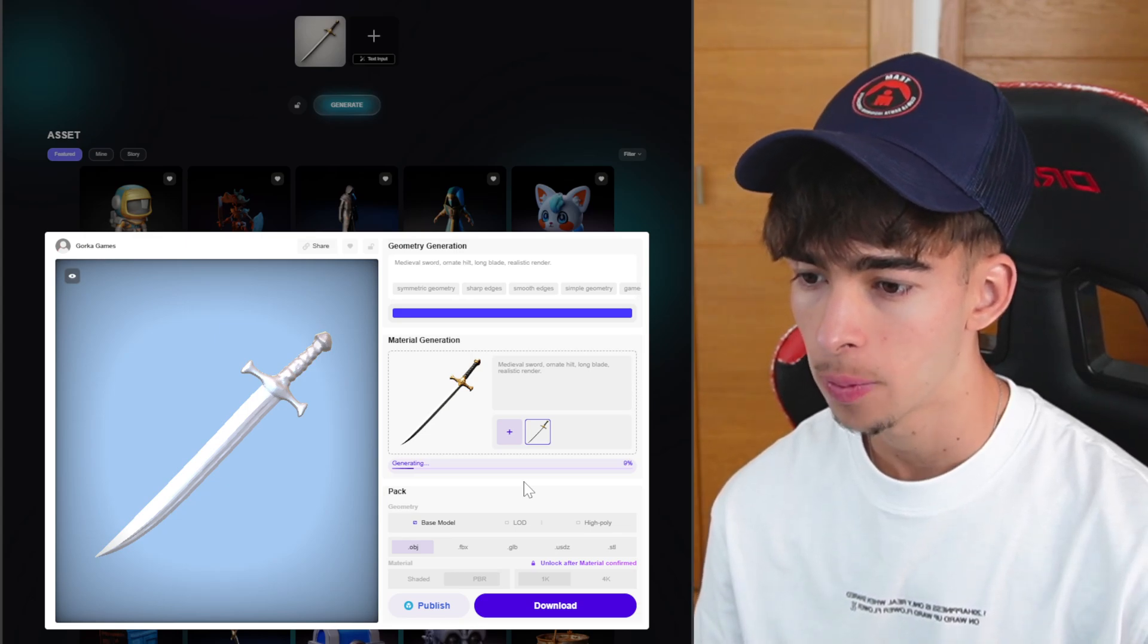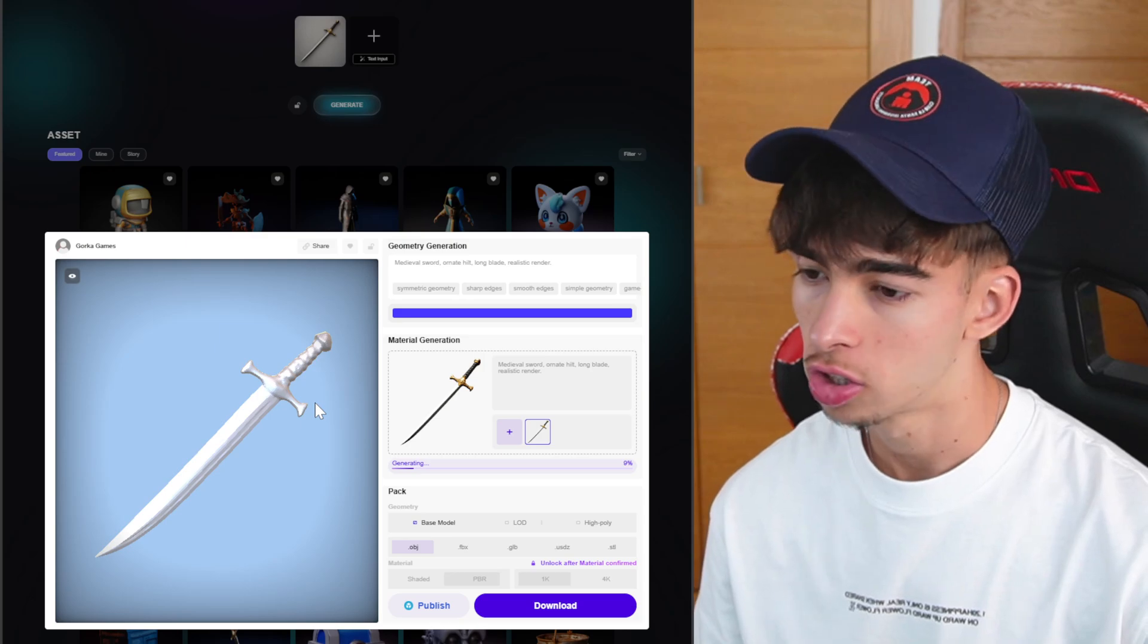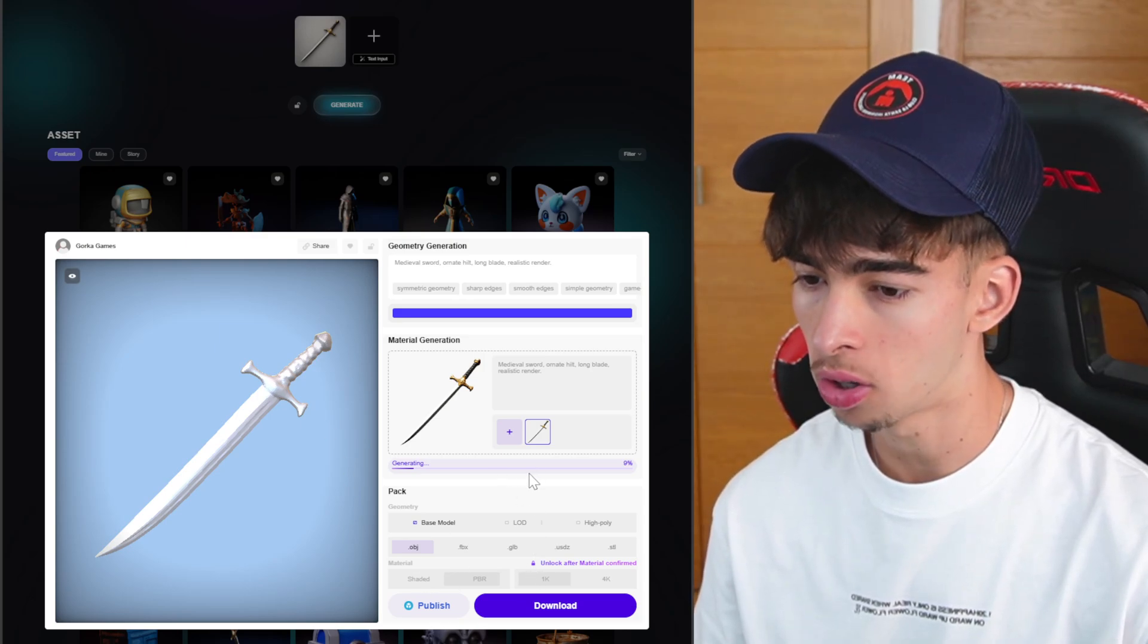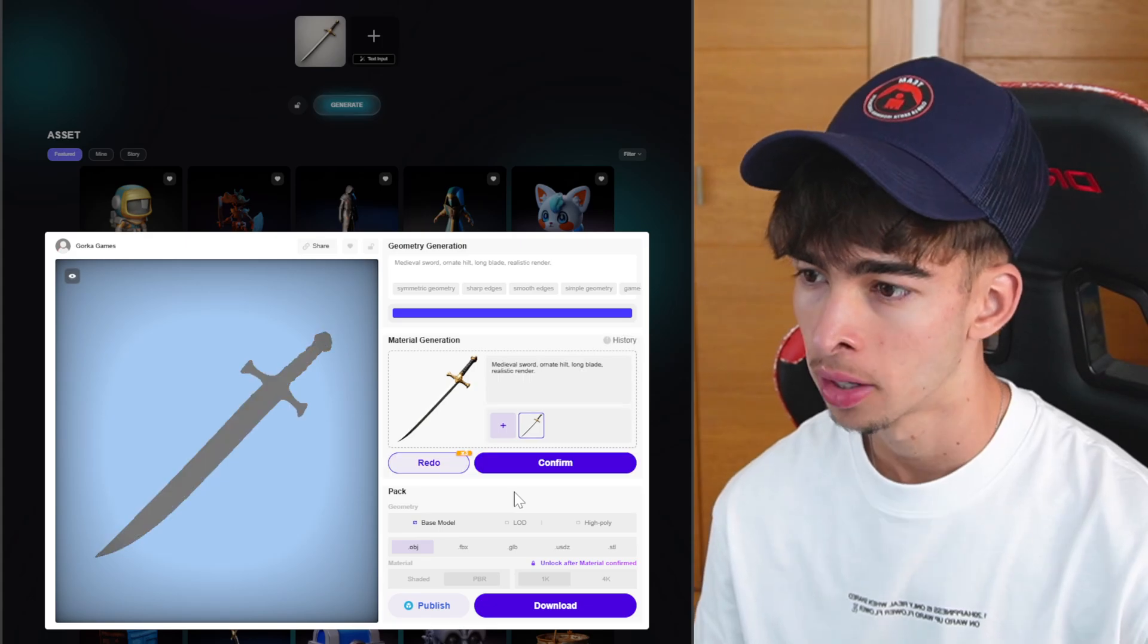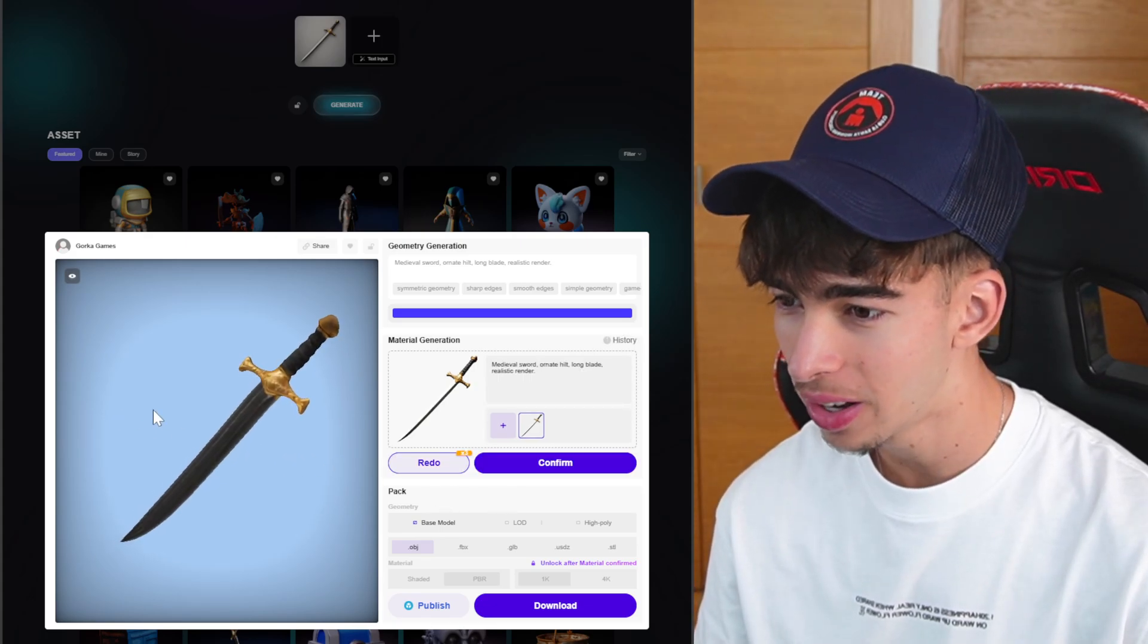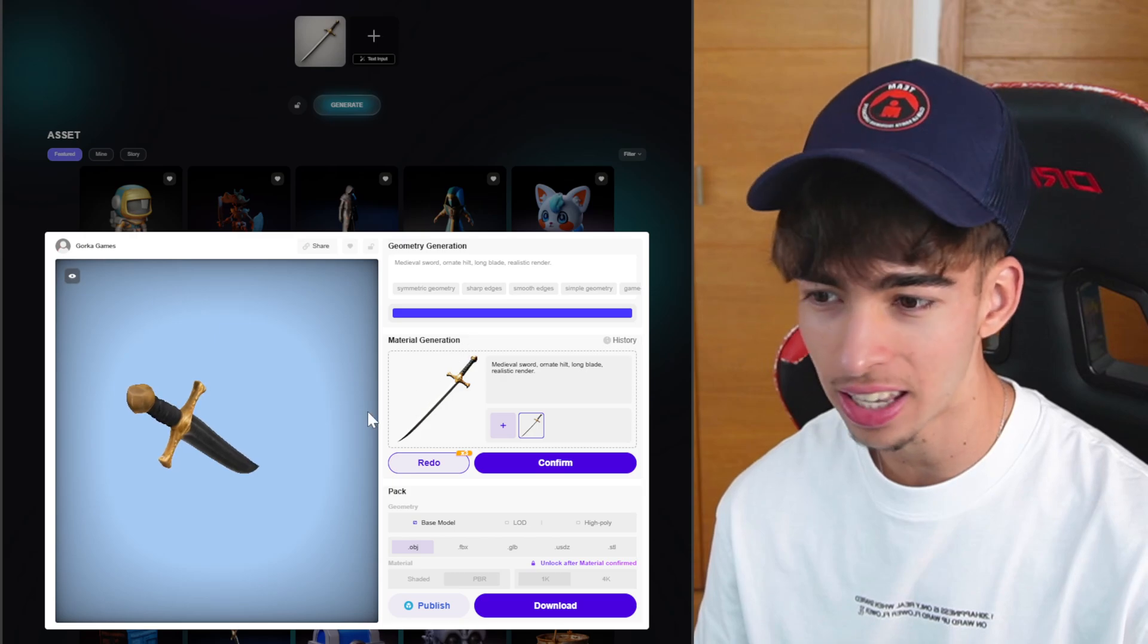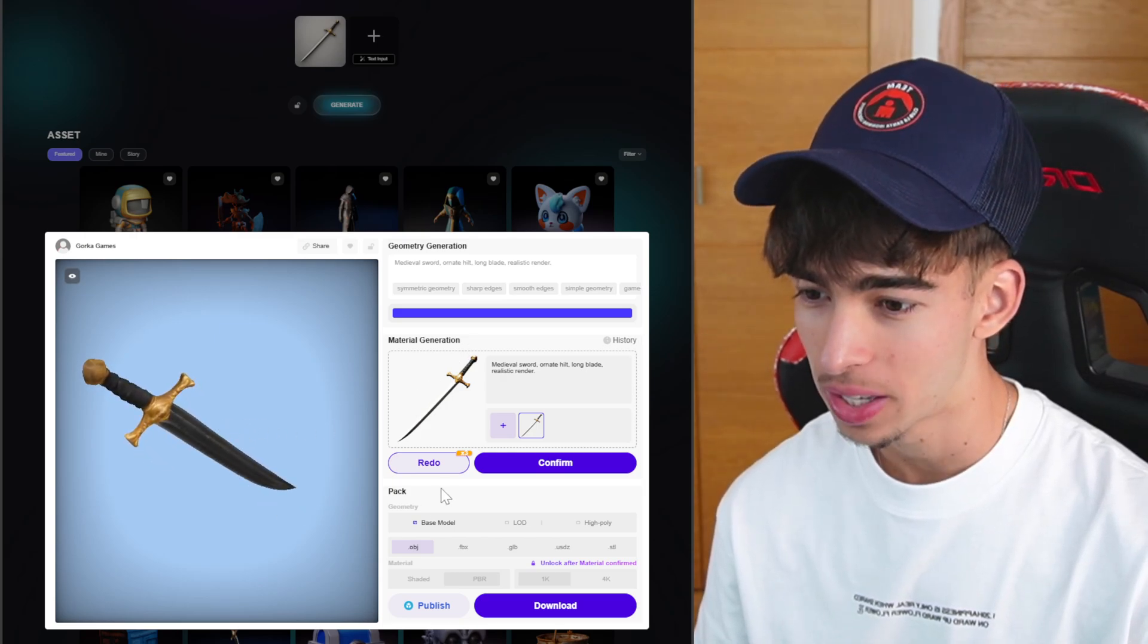Let's go ahead and just generate the material. Wait a few seconds and we should have this applied to our model and just be able to then download it, which is gonna be really cool. And boom, there we go. We have the textures applied just like in the image, which is really impressive as you can see.